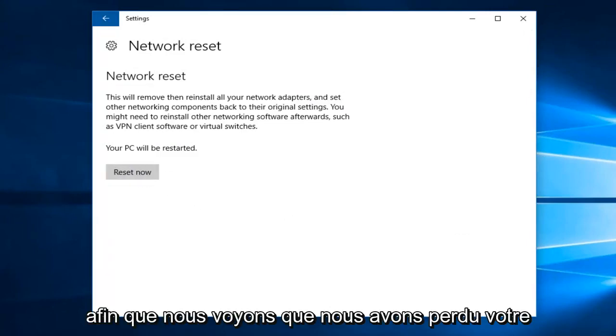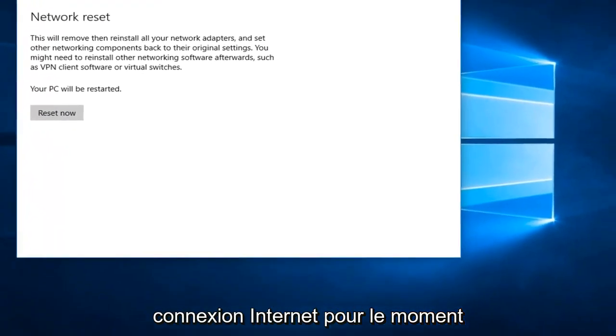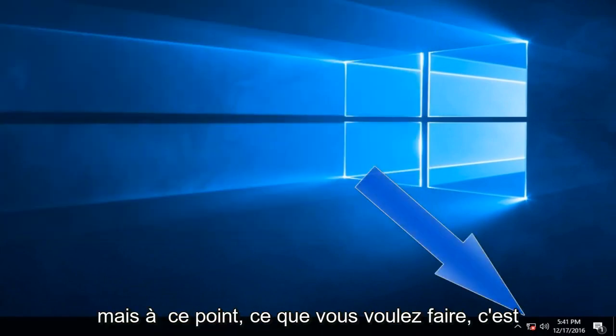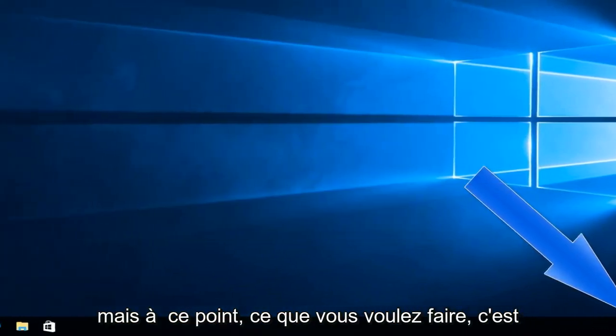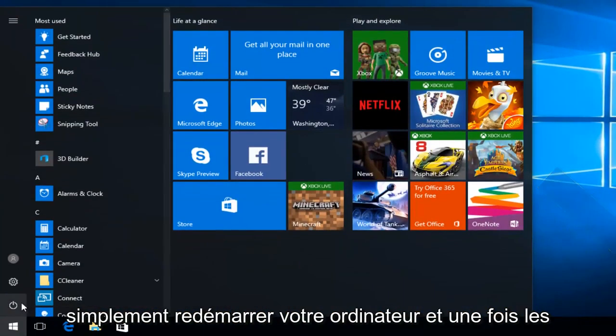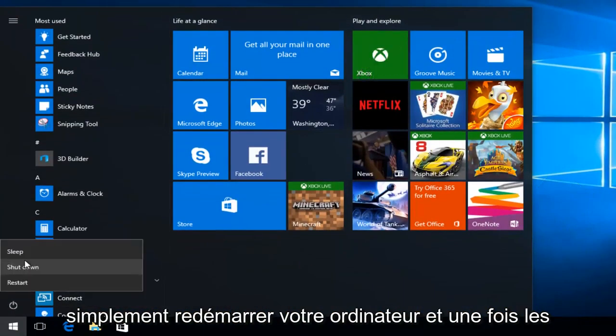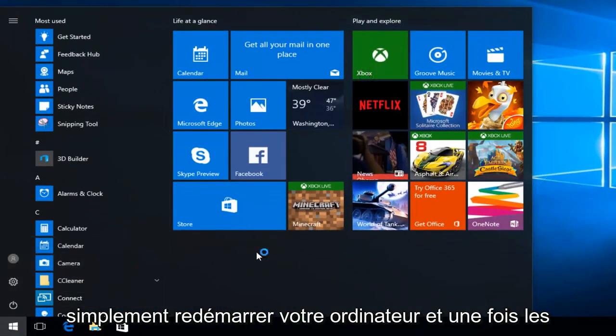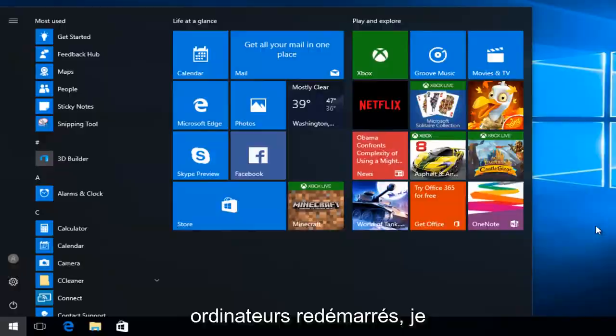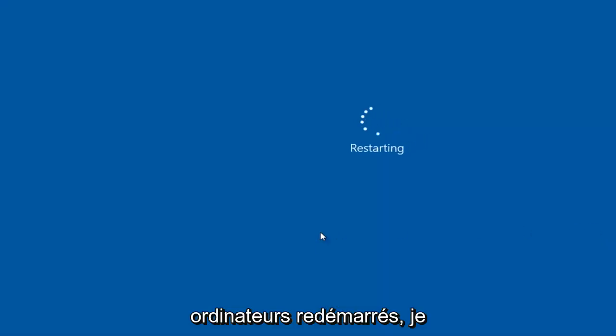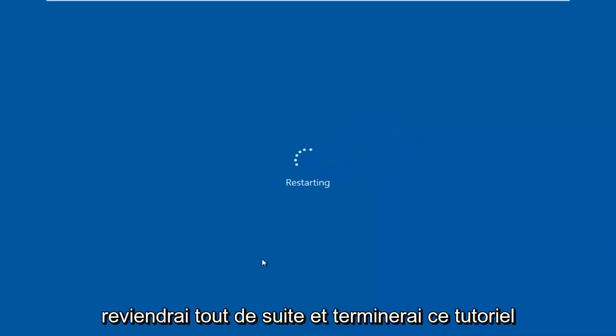So we see that we have lost our internet connection for the time being. But at this point, what you want to do is just restart your computer. And once the computer has been restarted, I will come right back and finish up this tutorial.